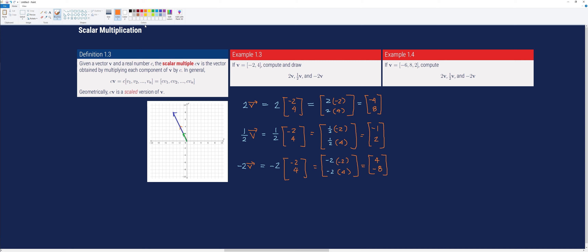To illustrate the new vector in the Cartesian coordinate system, we start from the origin and draw an arrowhead. Notice that the original vector v was scaled by a factor of 2 and it was inverted because we have a negative sign in our scalar multiple.